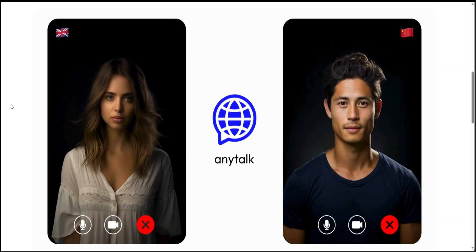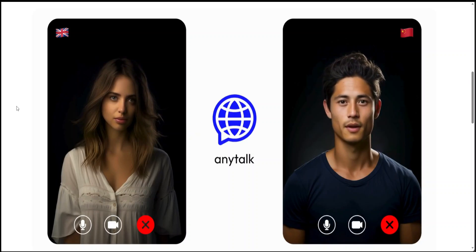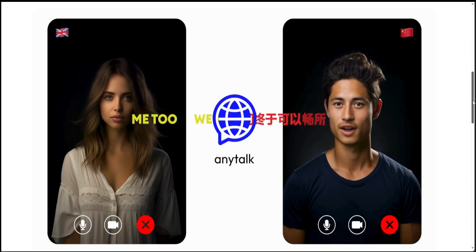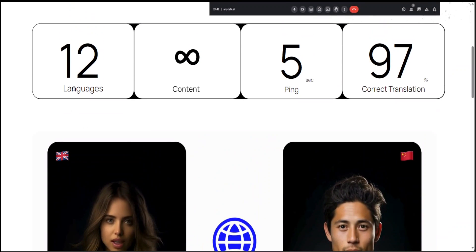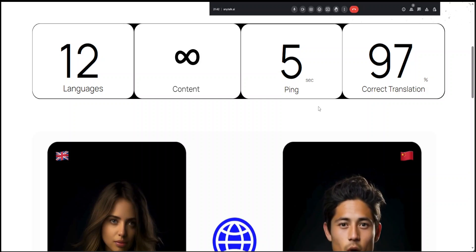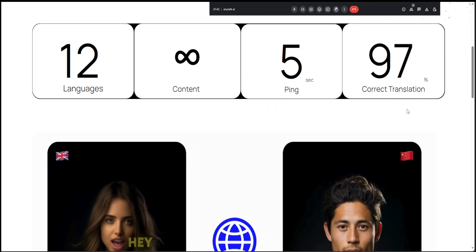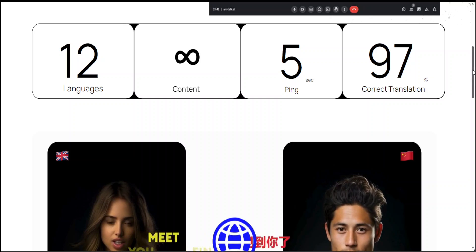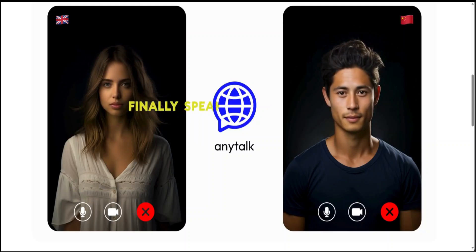For now it is only available as an extension, but the good thing is that it supports a lot of languages — 12 at the moment — and you can speak as much as you like. The lag is very low, just a 5-second ping, and 97% of the time the translation is correct, which is quite impressive for an extension like this.